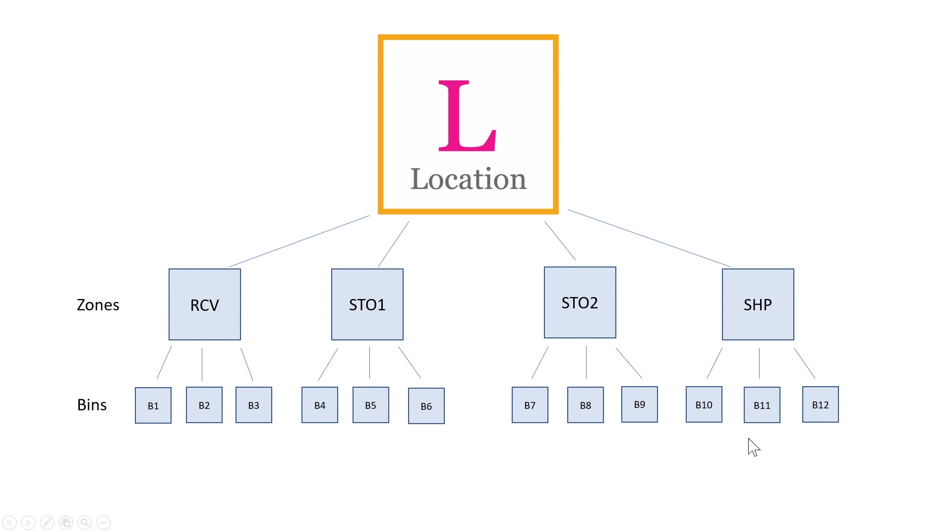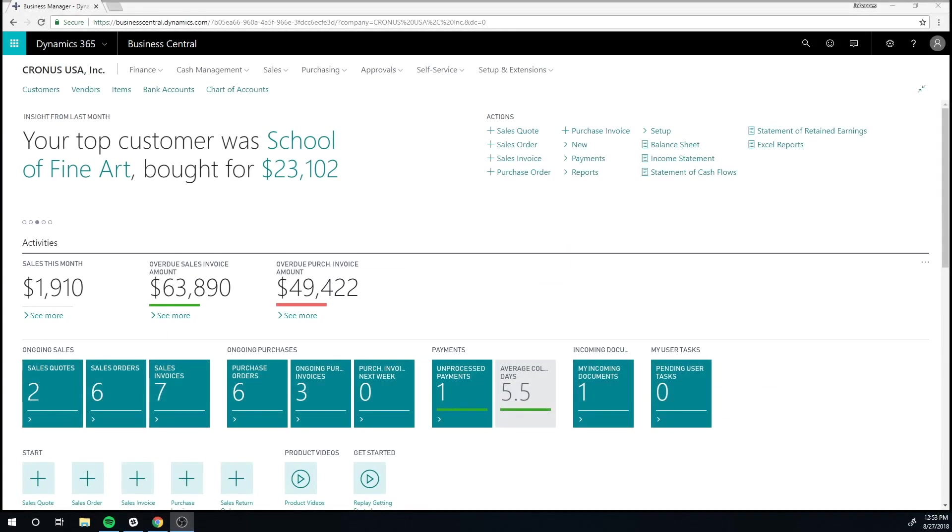Now this is much more complicated than we've gotten into yet, and we're not going to go into that in this video, at least not this one. We might in our further videos, but it will give you an understanding of how you can break up locations in Business Central. Now let's look at the application.